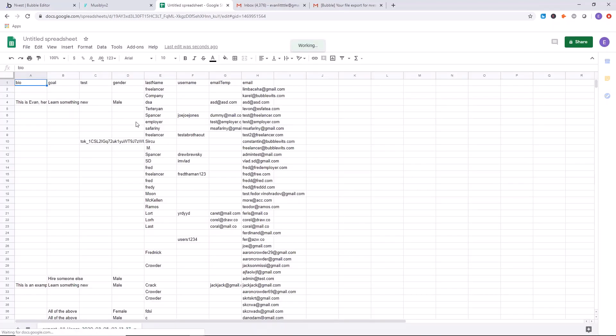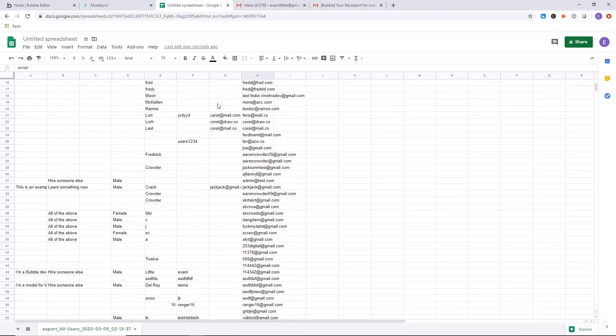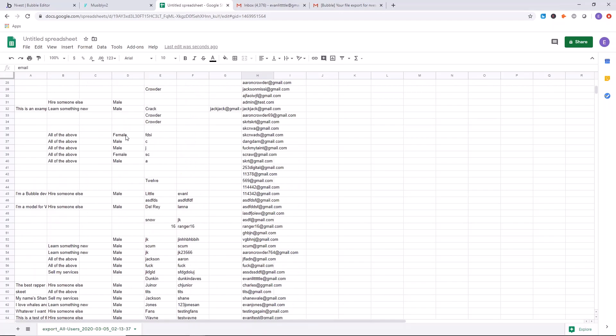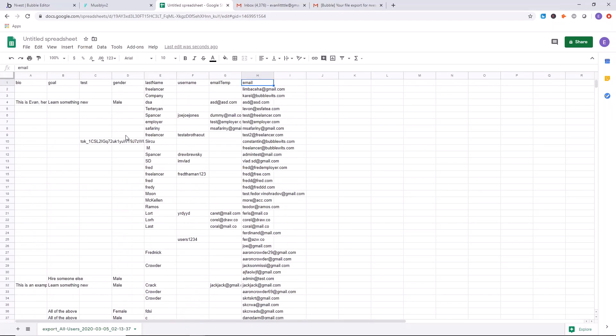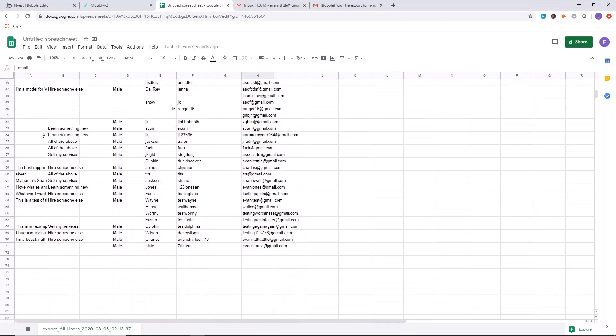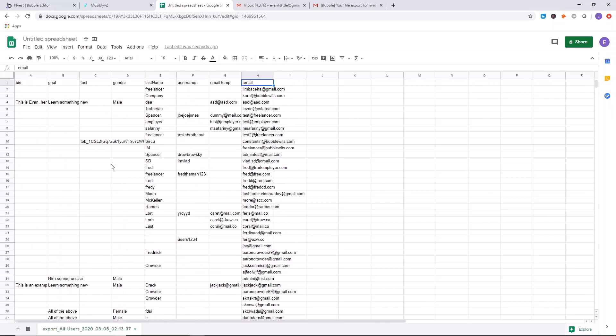And here we go. So we have all of our information: username, last name, temporary email, gender of our users in this list. So 70 users.